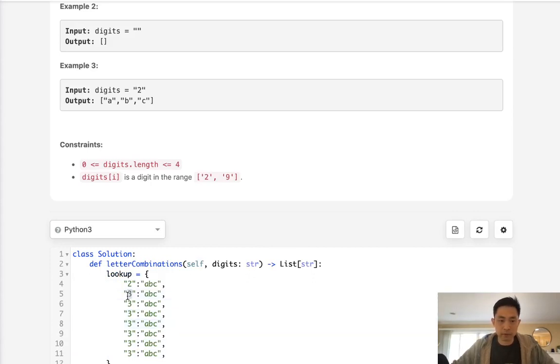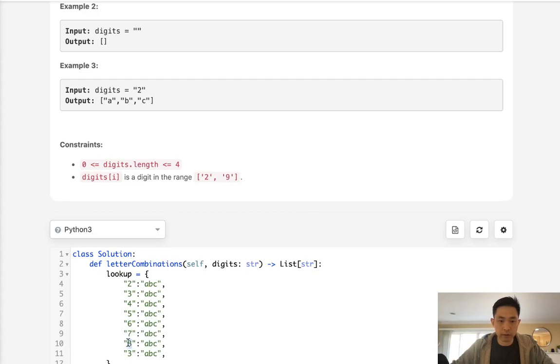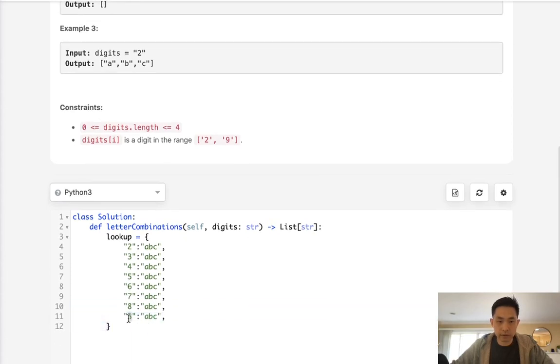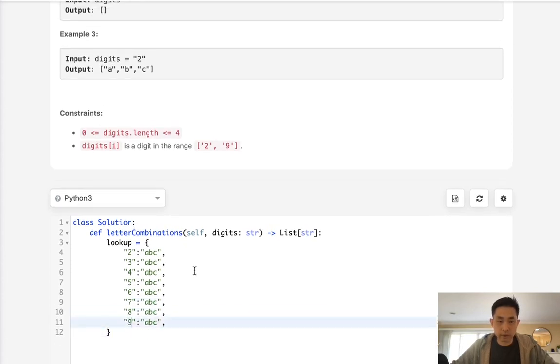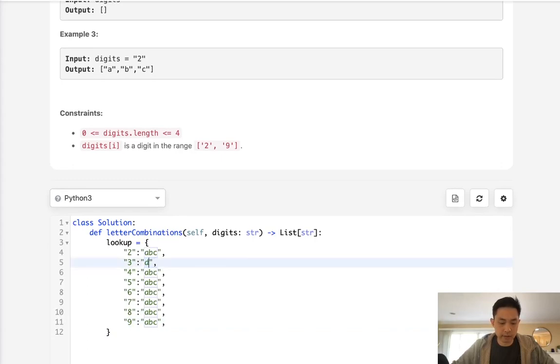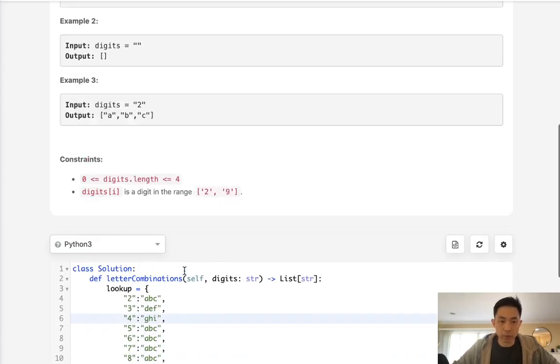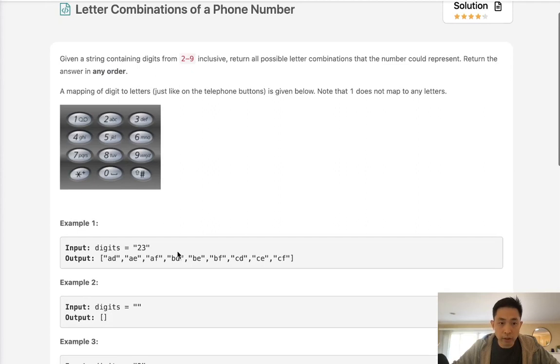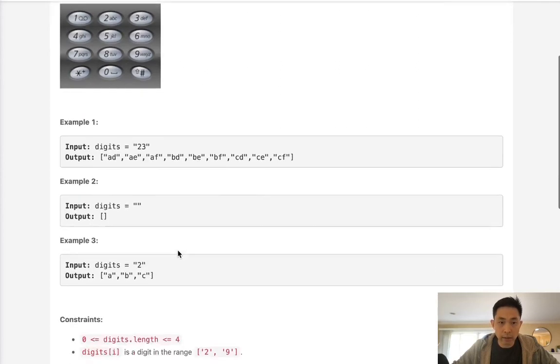So let's see, 2, 3, 4, 5, 6, 7, 8, 9. So ABC, DEF, GHI, what's 5, 5 is JKL, MNO, JKL, MNO.